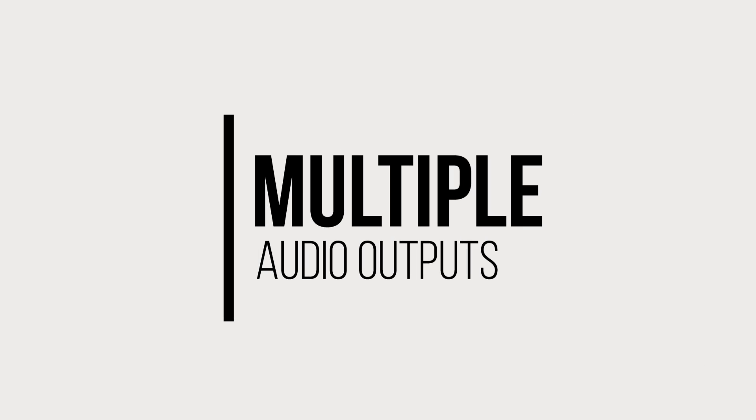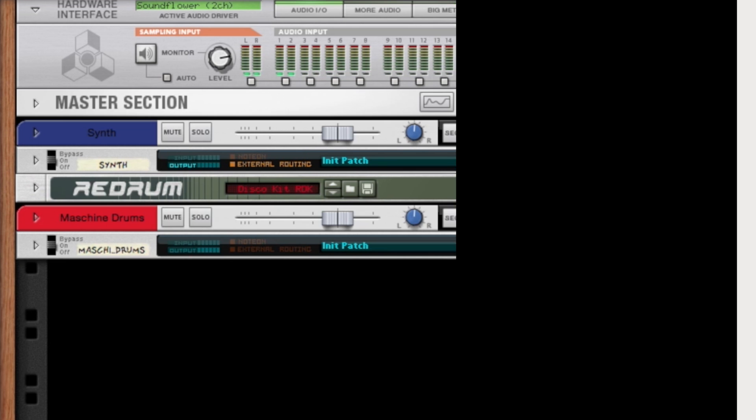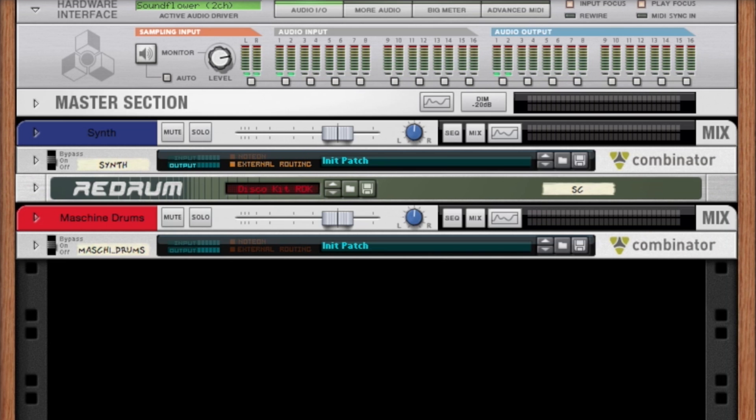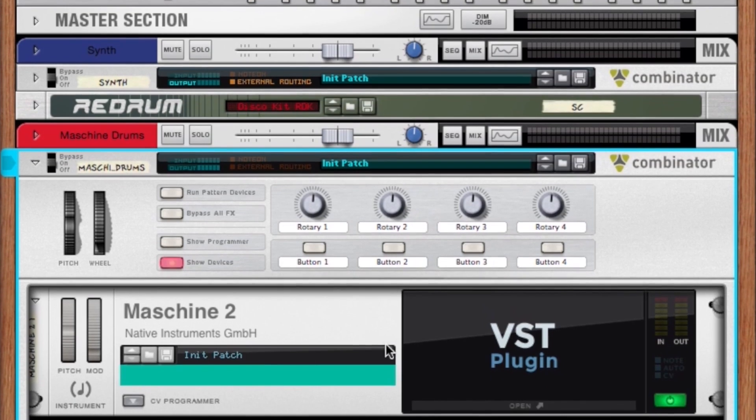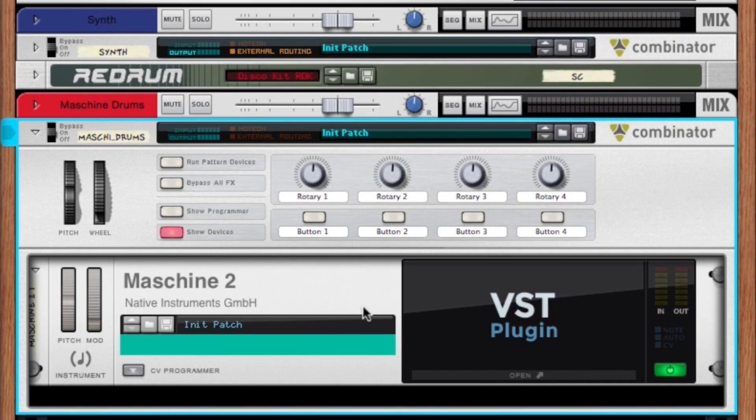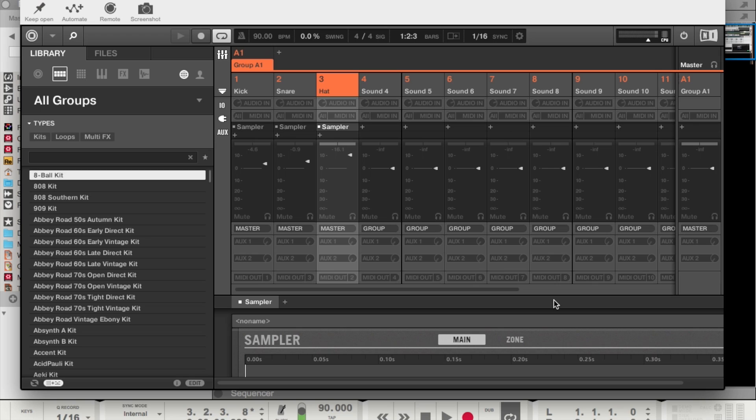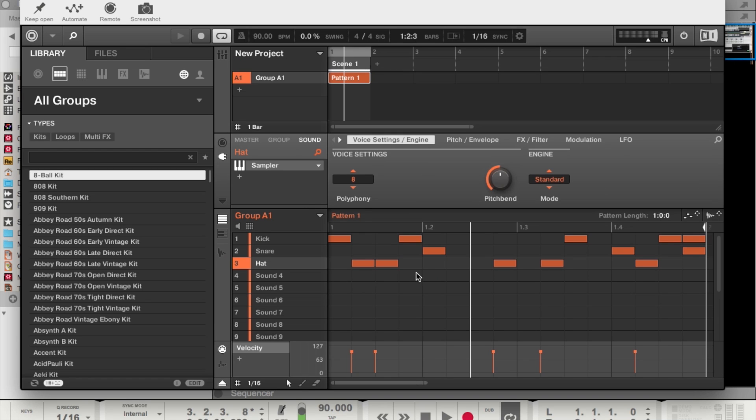The VSTs inside of Reason also support plugins that have multiple audio outputs. To show how this works, I'm going to be routing individual drum outputs from Native Instruments Maschine into Reason's mixer channels. So if we go ahead and open up this combinator, I have an instance of Native Instruments Maschine loaded as a VST plugin. And this is the mixer view inside of Maschine. We switch, you can see the drums right here. We have a simple kick, snare, and hi-hat pattern.